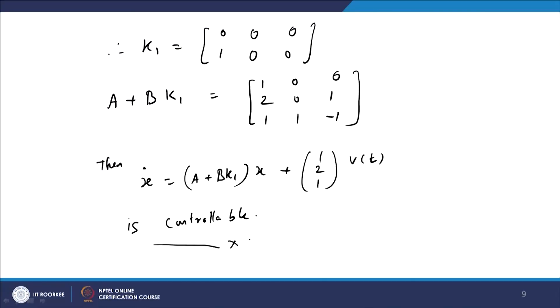This system is now in the standard form proved in the previous lecture for feedback control. We can convert it into companion form and compute the control for the system. The proof of the main theorem and construction of the control will be completed in the next lecture. Thank you.